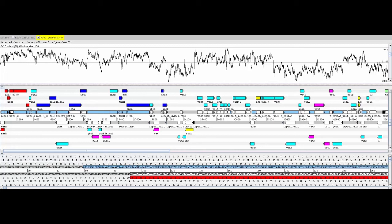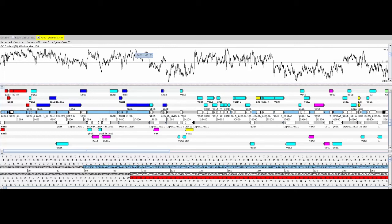We can use the data obtained from the sliding window to plot the GC content along the length of the R100 plasmid sequence. Up here, we have a plot of GC content for a sliding window of 100 bases. What you can see is that for many parts of the plasmid, the GC content is around 50%.